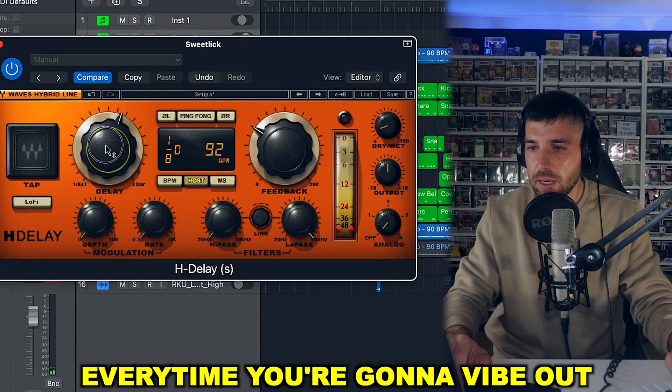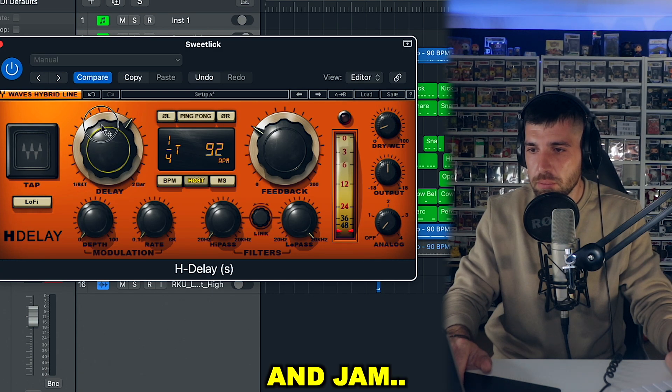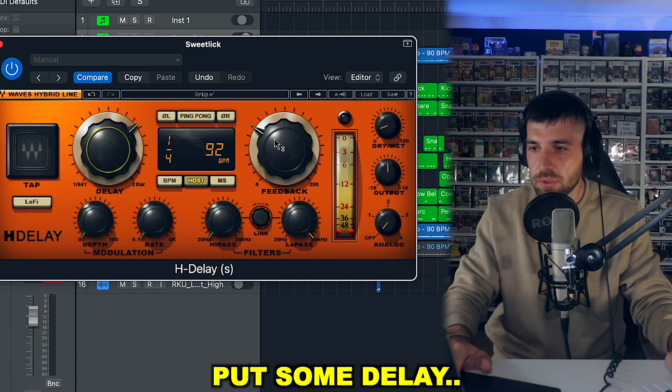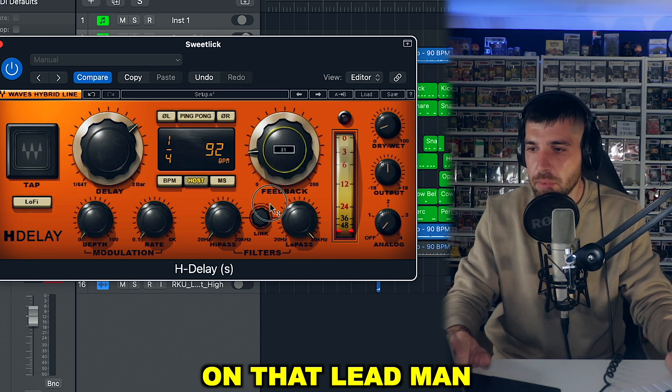Every time you're going to vibe out and jam, you always have to put some delay on that lead, man.